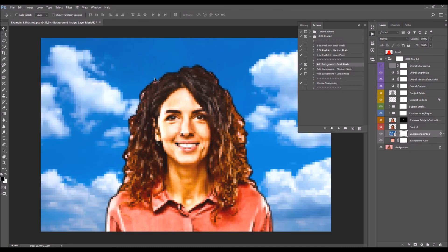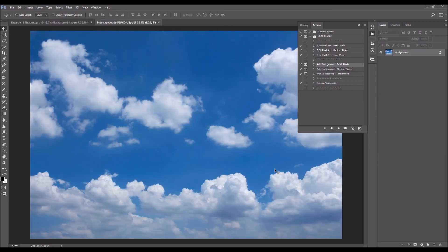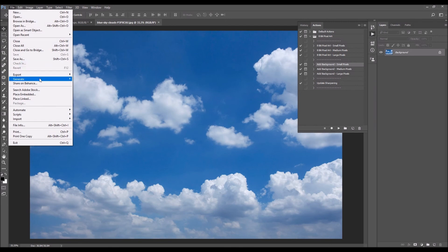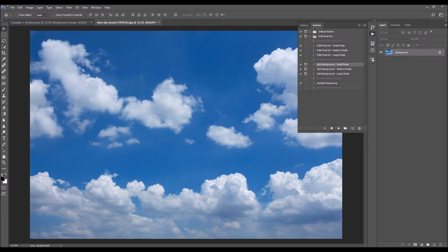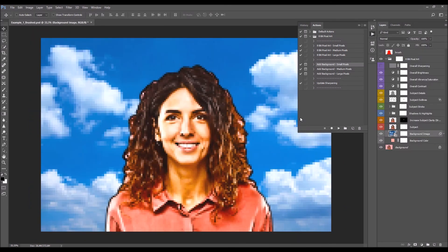If you wish to change the background later, double-click on the layer thumbnail. In the new window, go to File > Place Embedded and select the other photo you wish to add. Place it, then go to File > Save. Your new background will automatically update with the effect applied.